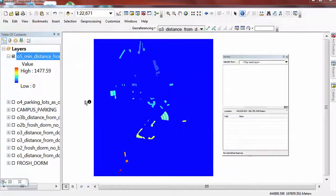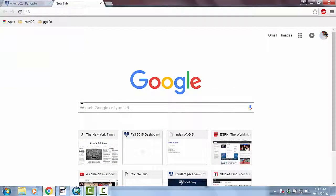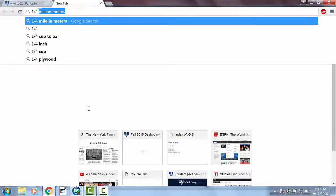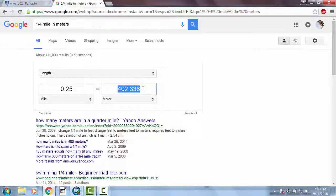Our distances are being measured in meters, but our instructions ask us to think about a quarter mile as a cutoff. What I usually do when I have to go between two unit conversions is just go to Google and type 'quarter mile in meters.' So 0.25 miles is 402.36 meters, and you can even highlight that and copy it.